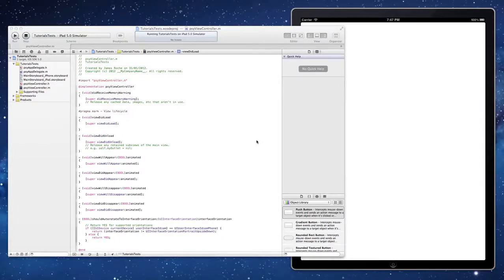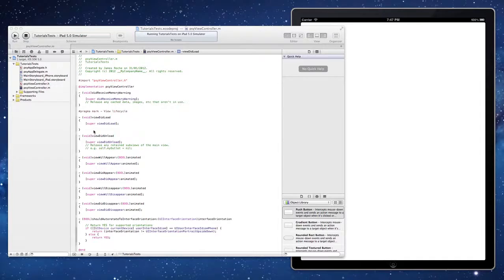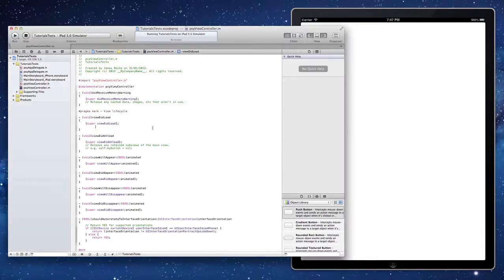Hello and welcome to my tutorial on using UI image views in your iOS projects in Xcode 4. I'm going to get started straight away.